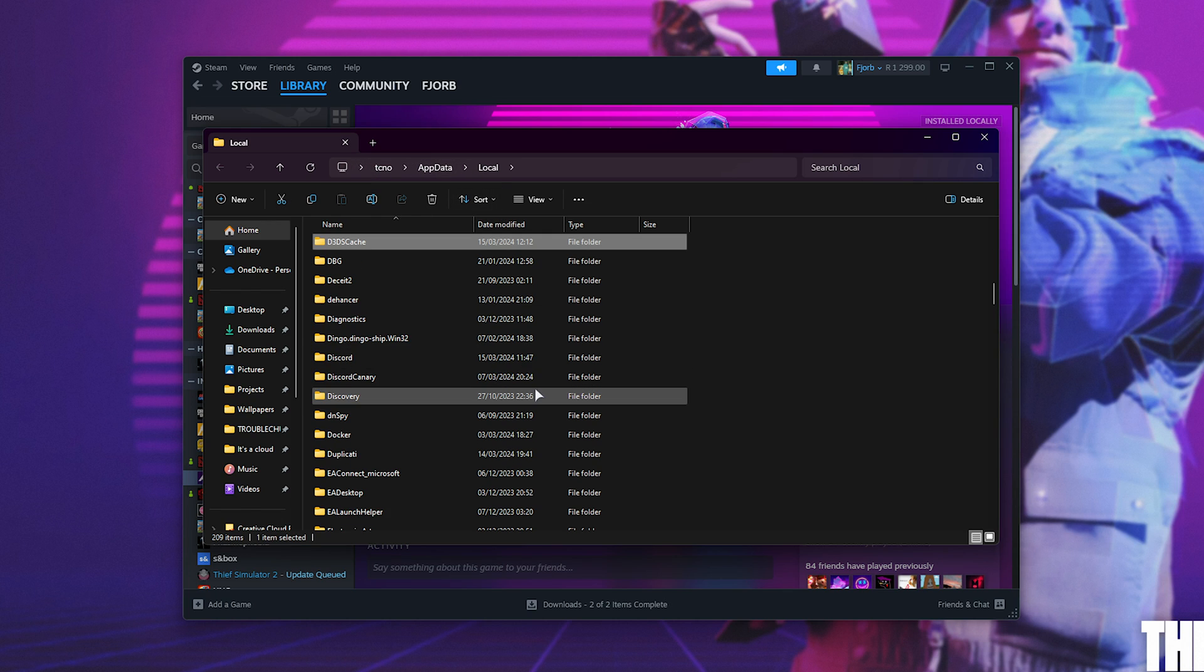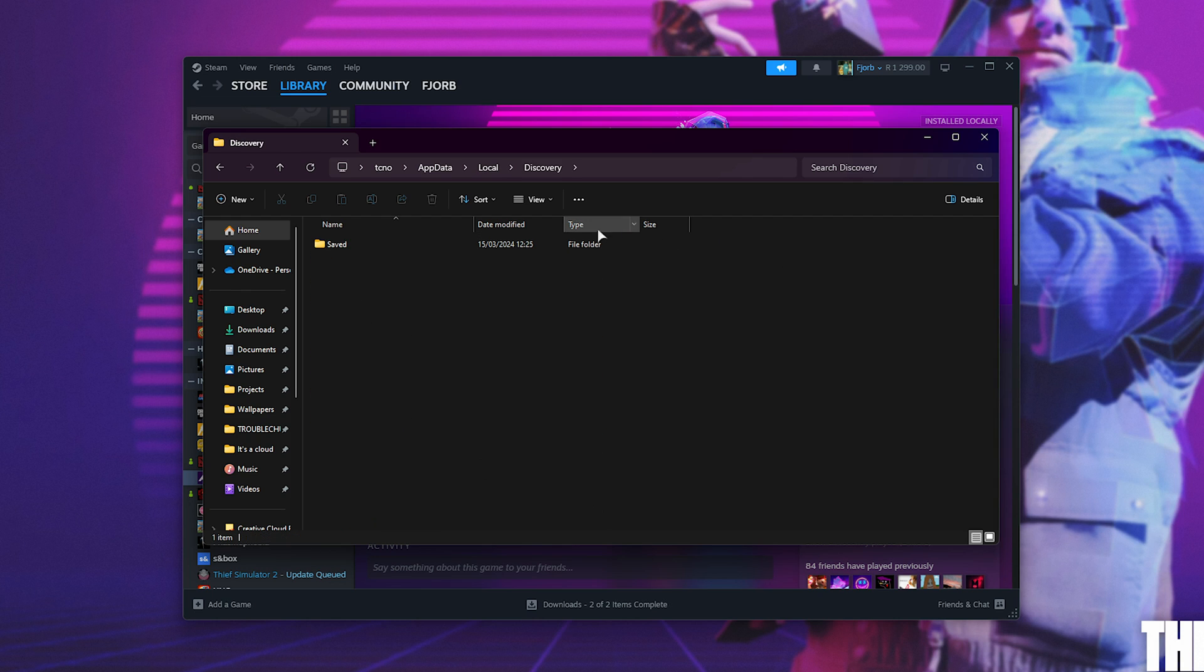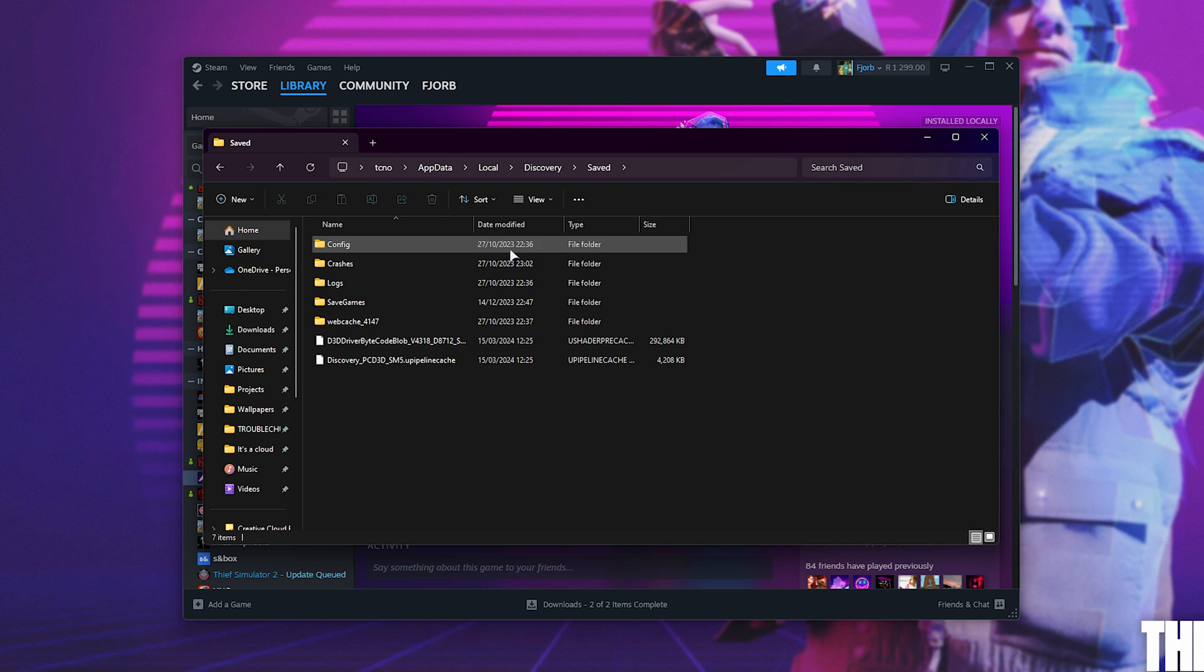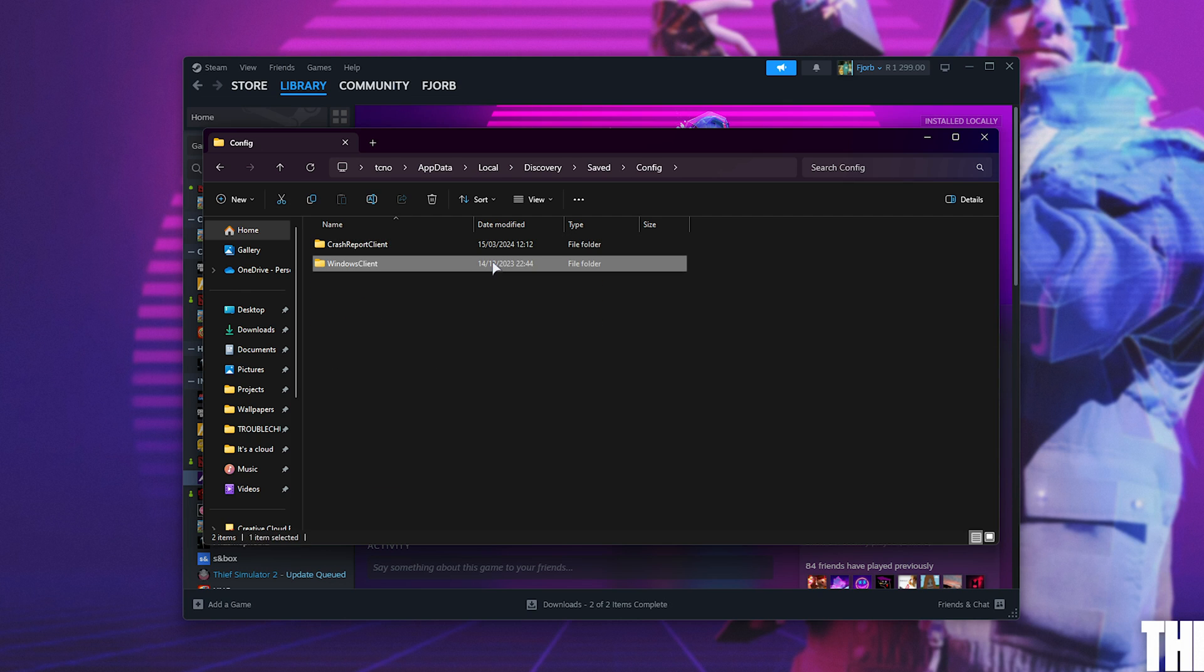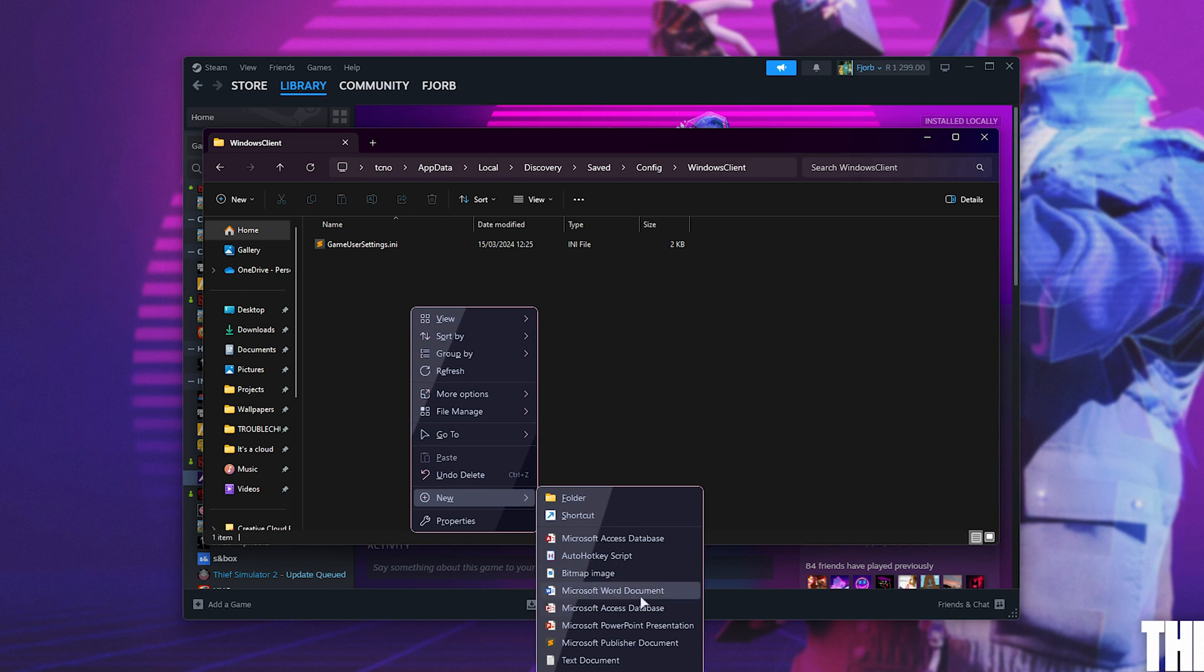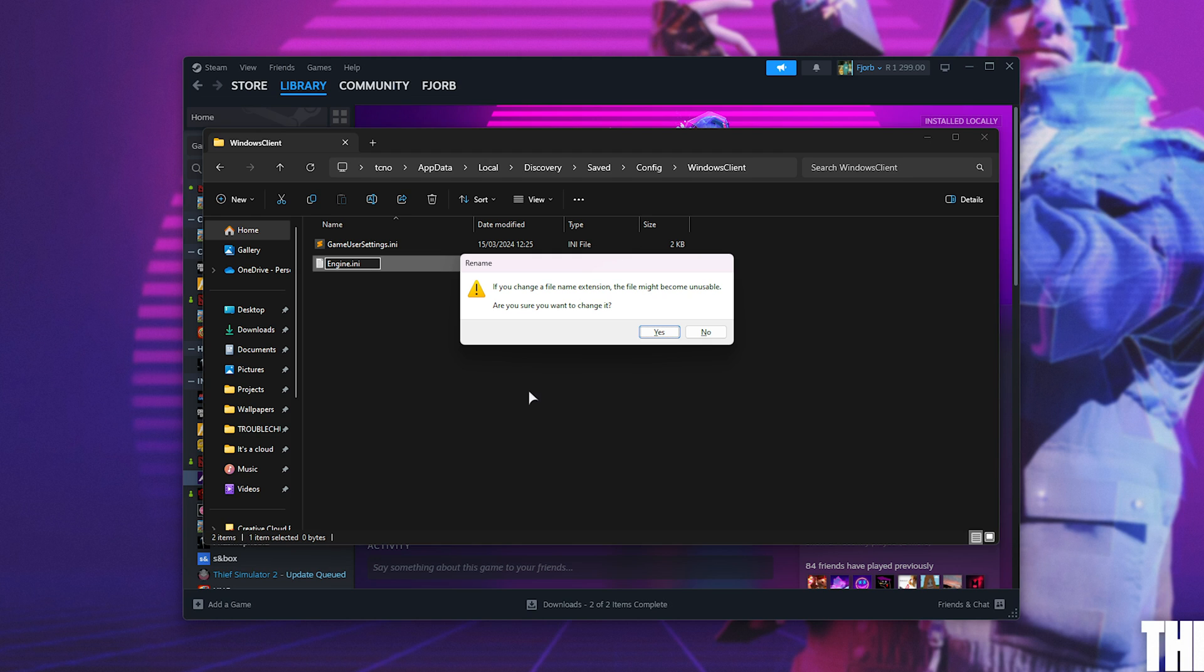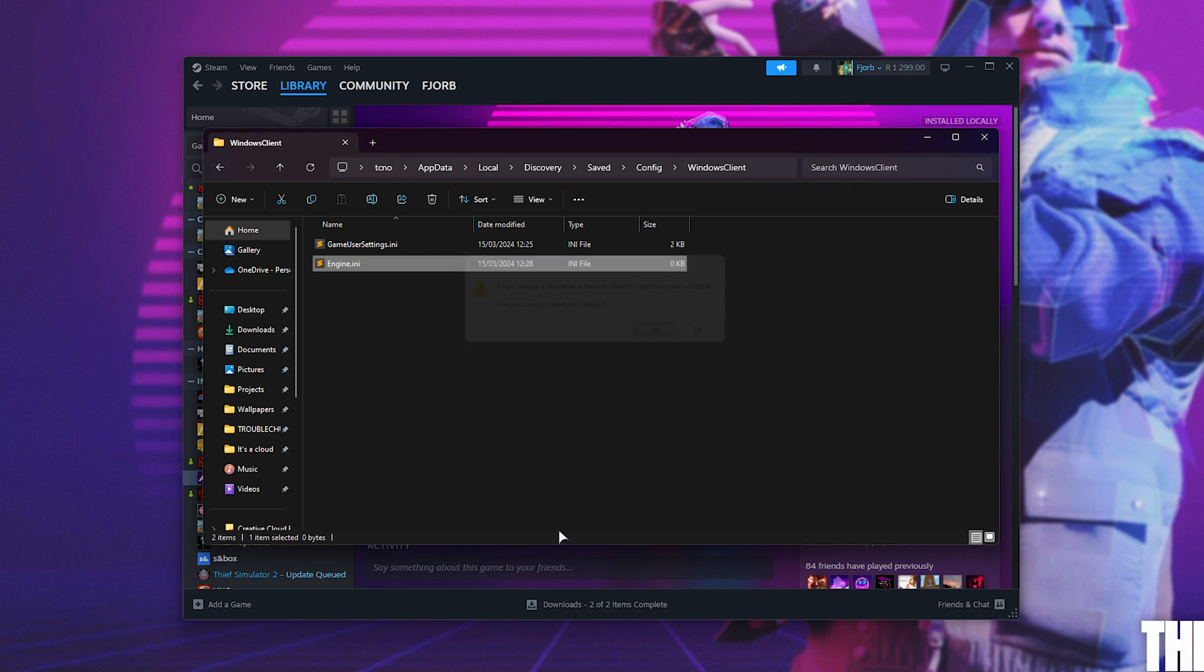In here, we'll be looking for discovery. I simply click, press D, and it jumps us straight down to where we want to be. In here, followed by saved, config, Windows client. If you have an engine.ini file, open it up. Otherwise, right-click new text document, and we'll be renaming it engine.ini removing .txt. You should get this pop-up and confirm it.